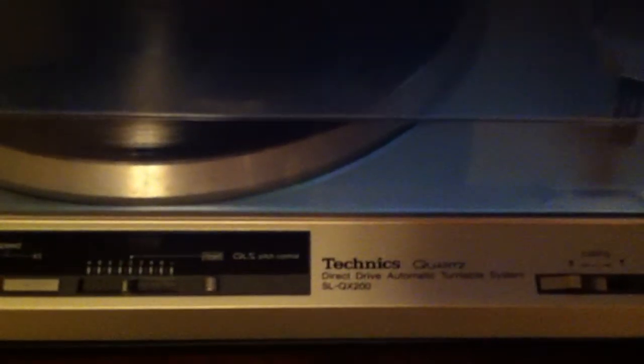I want to make certain that you don't get this model confused with the SLQ200. This model has numerous features that the Q200 does not have. This is a far superior unit to that model.